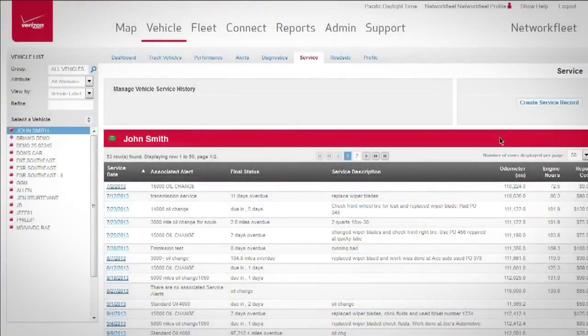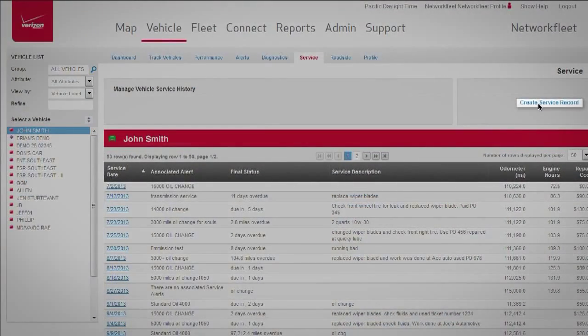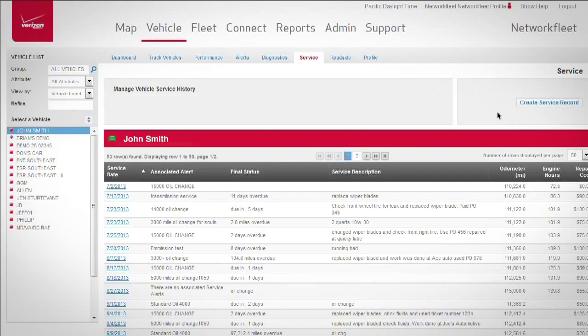Creating a service record resets the maintenance interval counter and connects the reminders and past service records together for an easy overview of maintenance history.